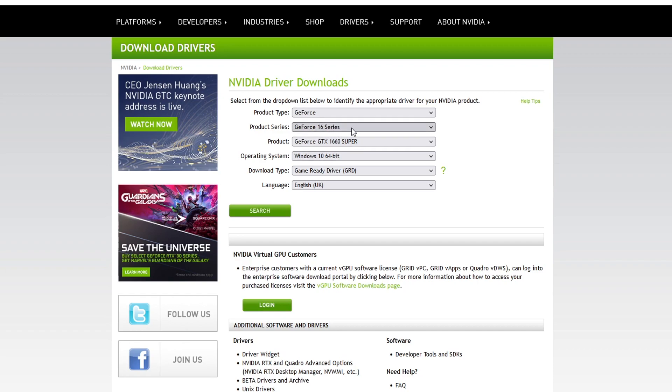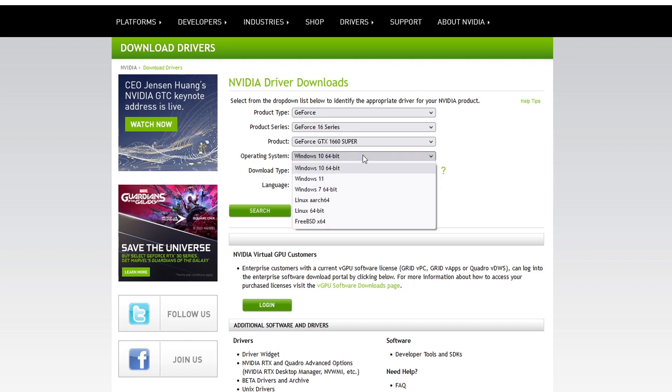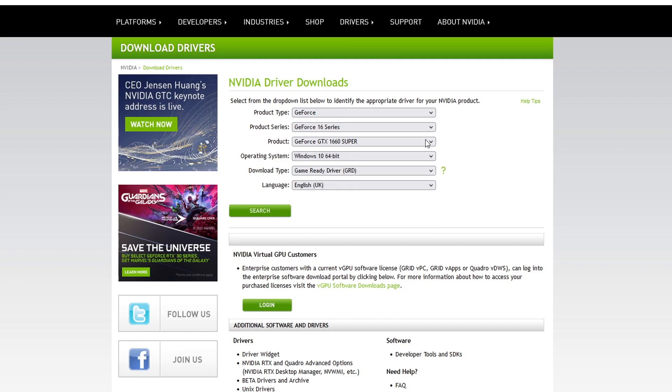So you need to select your series and you then need to select your product, which in my case I've got a 1660 Super. You now need to select which operating system you're using. If you're using Windows 10 select Windows 10, if you're using Windows 11 select Windows 11. You then need to select the game ready driver and then your language. We can now go ahead and press search.